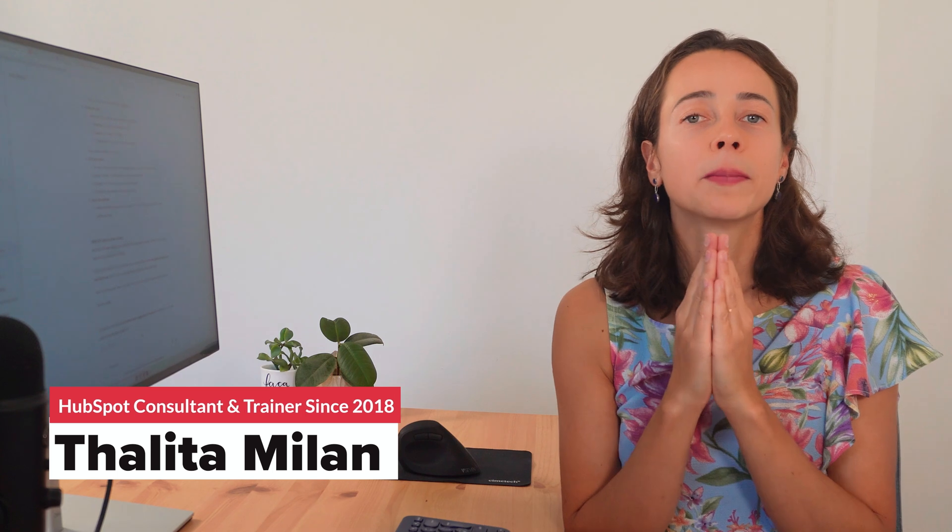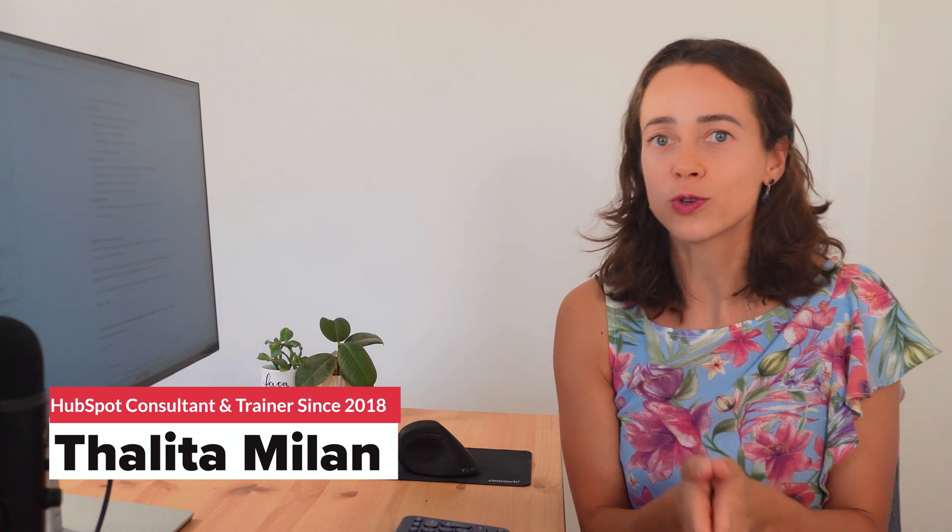Hi, I'm Tanitha. I'm a marketing innovation consultant and HubSpot expert. Today we're going to talk about HubSpot lists.